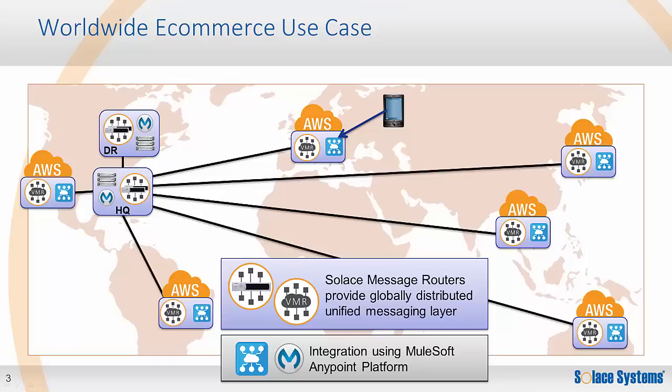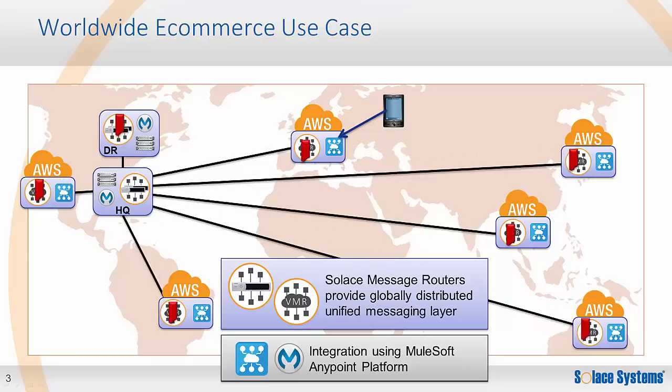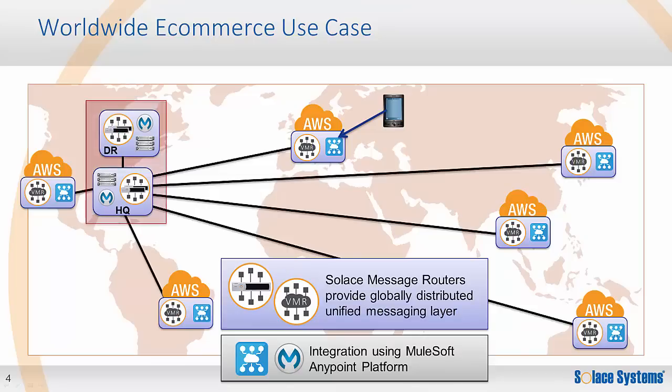Users connect via mobile applications or web browsers and can browse a catalog of products. To have a responsive application, the catalog is cached regionally in the AWS public cloud. The catalog cache can be replicated from HQ using persistent messages following a pub-sub paradigm over the same Solace messaging fabric as is used for order processing. The high rate fanout in this use case is exactly the kind of thing the Solace hardware is very good at.